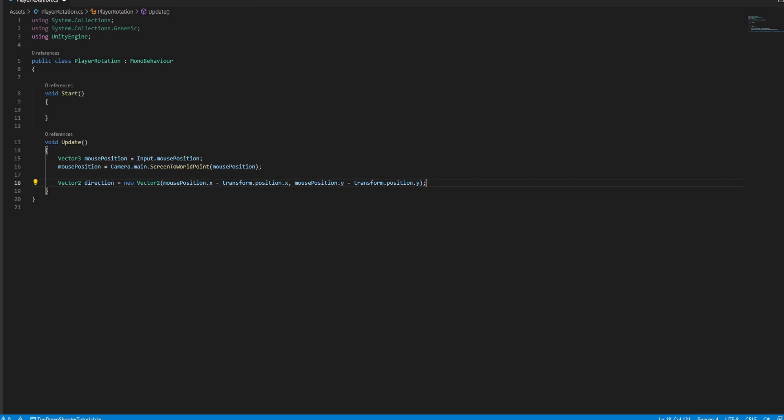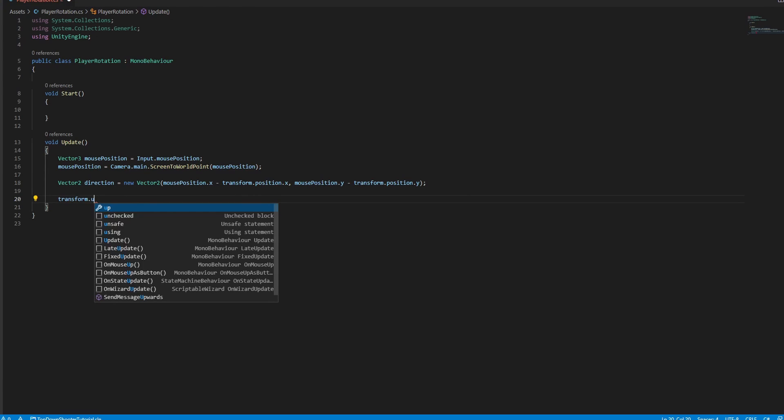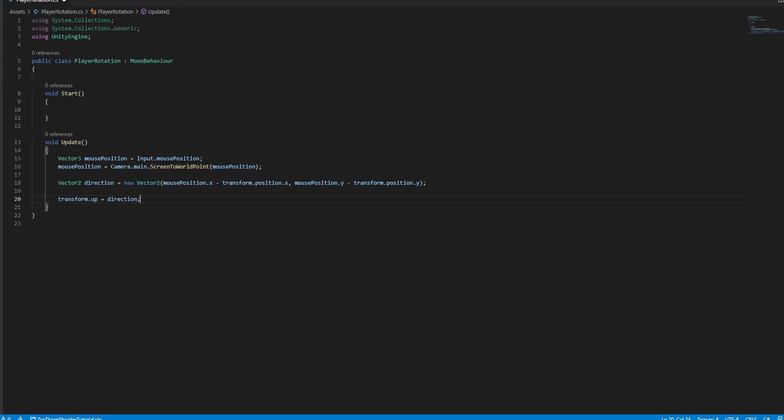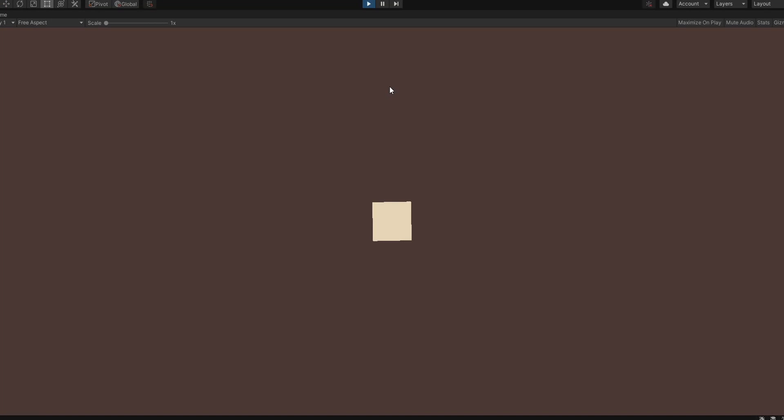And finally, set transform.up equal to the direction you created. As you can see, it works.